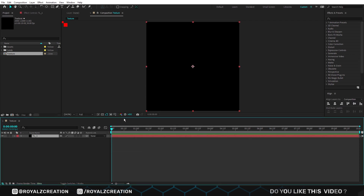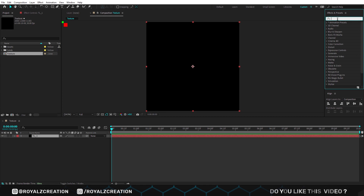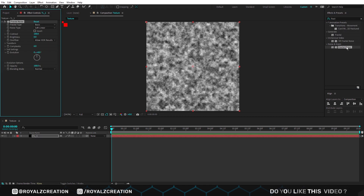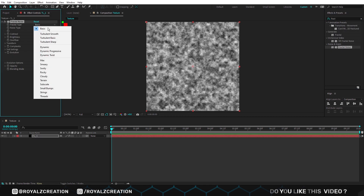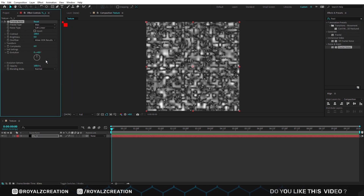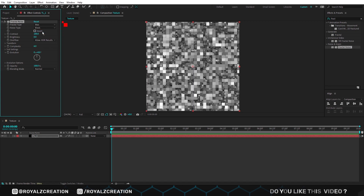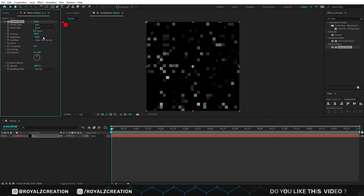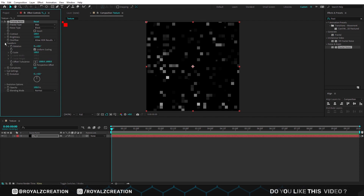Then add fractal noise effect on it. In fractal noise, change type to max, noise type to block, contrast to 160, brightness to negative 110. Open transform option, then change scale to 115.